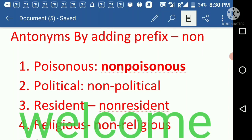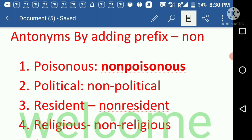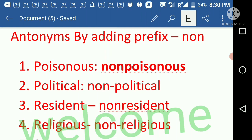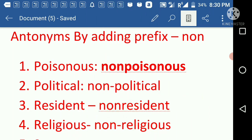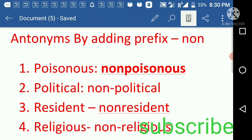Hello friends, welcome back to the channel 'The Student's Diary'. If you are new here, please subscribe, like, and share the channel, and don't forget to hit the bell icon to get all the updates. Today we have some antonyms using the prefix 'non'.